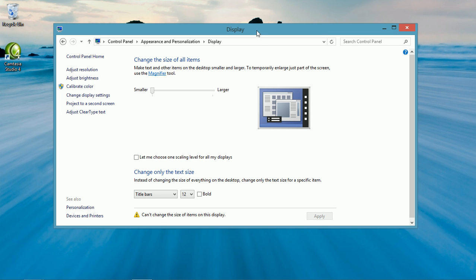Do you have trouble reading the title bars of Windows? Here's the display window. Notice the size of the letters in the word display.